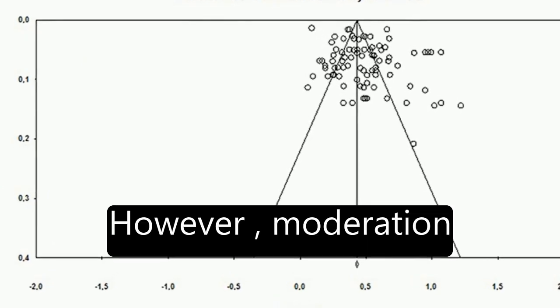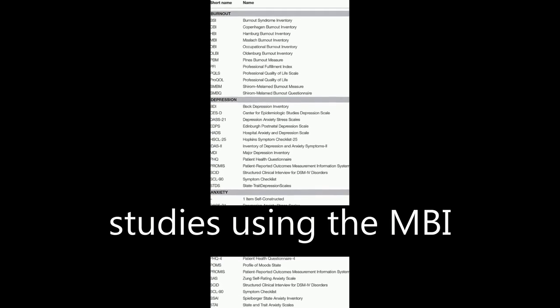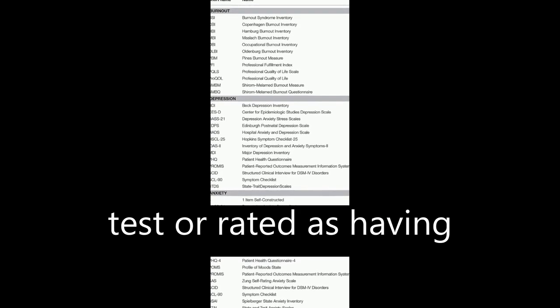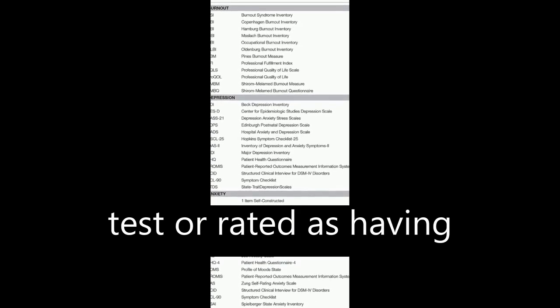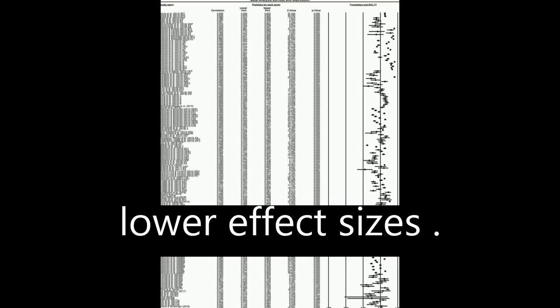However, moderation analysis revealed that studies using the MBI test or rated as having better quality showed lower effect sizes.